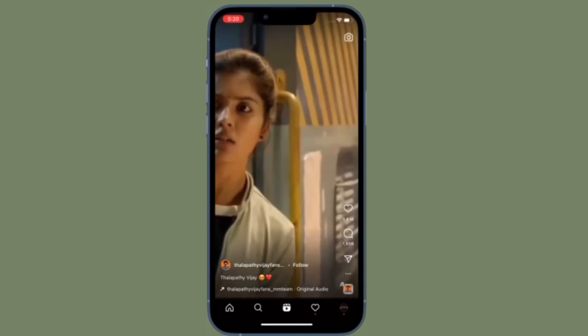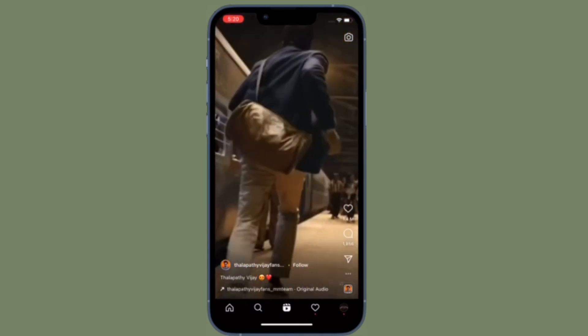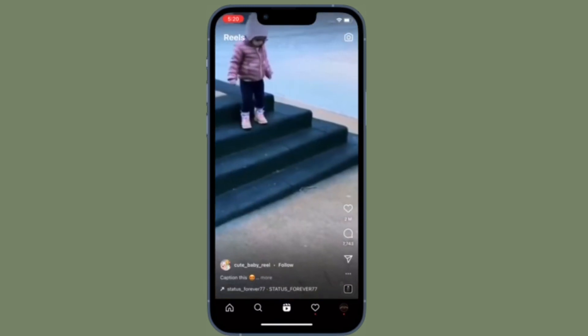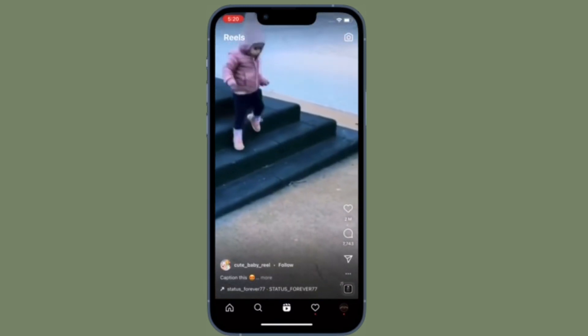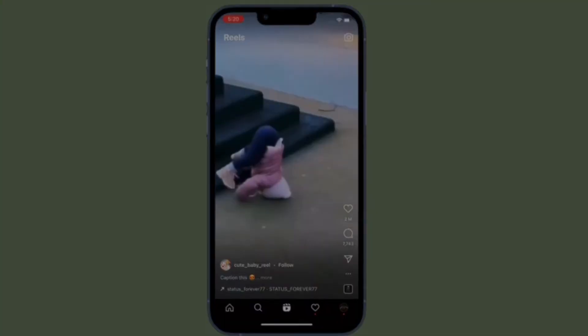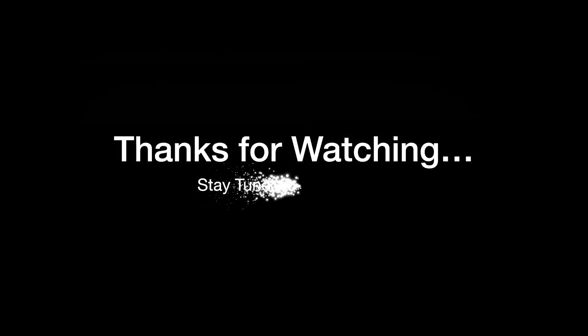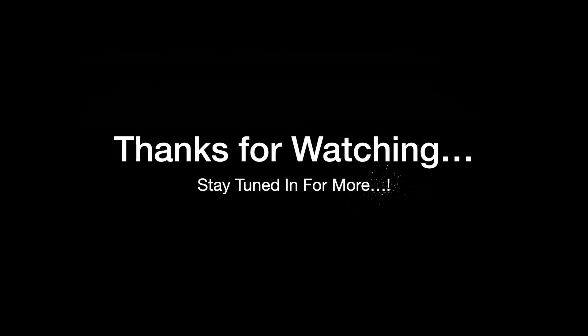That's all there is to it. If you found this video helpful, do like and share it. I'll see you in the next video with more handy tips and tricks. Till then, stay safe and have a great time. Bye bye!